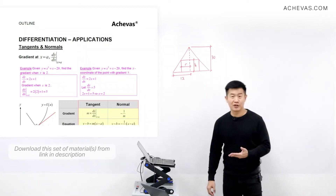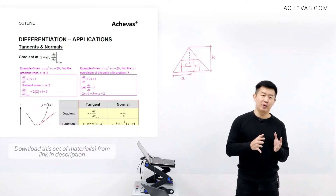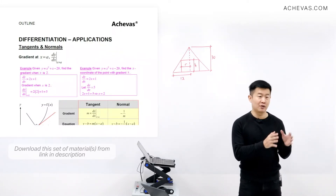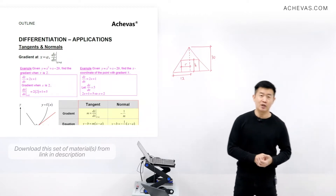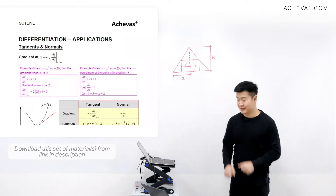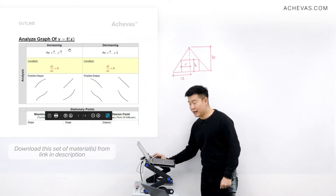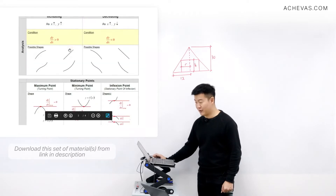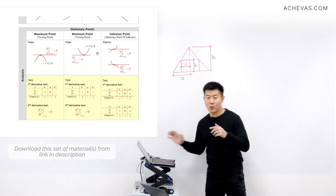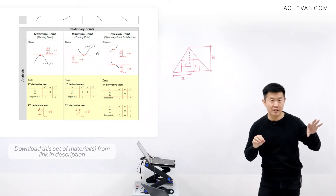In this part of the application of differentiation, we are going to use differentiation to solve problems that require us to find the maximum values or the minimum values of a particular quantity. To do so, we will make use of something previously discussed — when we used differentiation to analyse the graph of y equals f(x). Specifically for today's session, we will analyse when the graph experiences a maximum point or a minimum point.